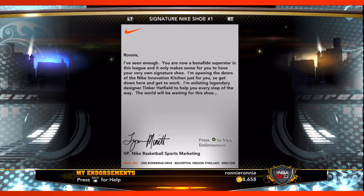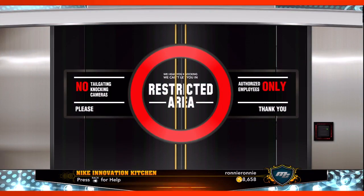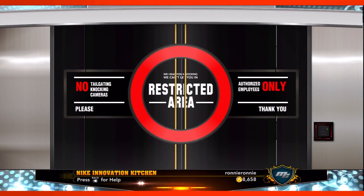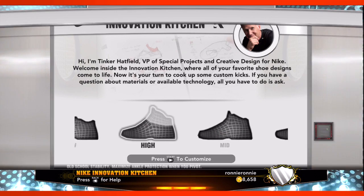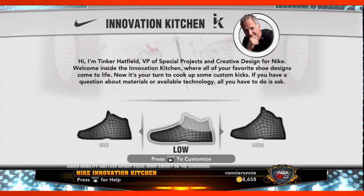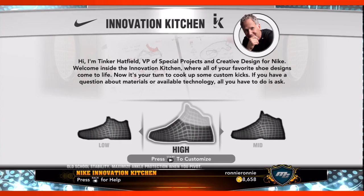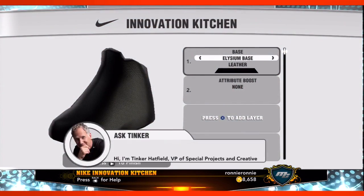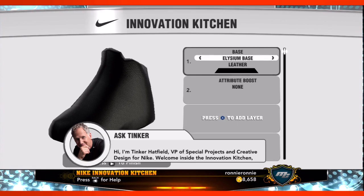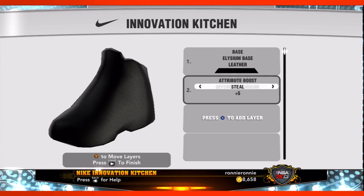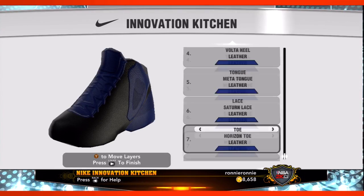No two shoes are the same. Inside MyPlayer, as you progress, one of the cool things is that once you become a Nike marquee player, you'll be invited in to meet with Tinker — Tinker Hatfield, who's one of the great designers of our time when it comes to shoes — and create your own shoe from scratch, all based on the Nike brand and Nike materials. He'll guide you through the shoes, letting you know what attributes and particular things the build of your shoe are affecting.